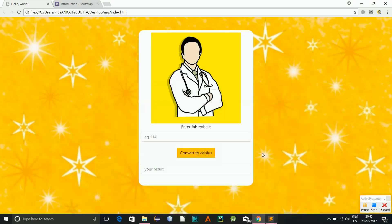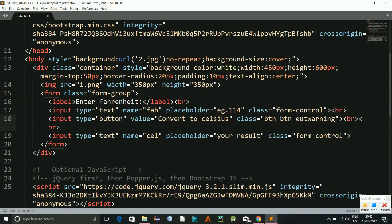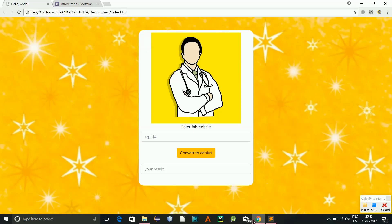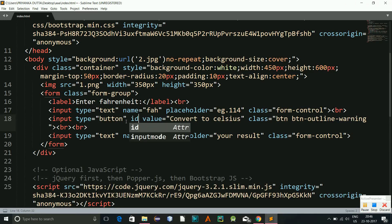Now we go to the JavaScript part, right? So I can change this one, probably I will give it to outline, outline. Let's see. Yeah, so you see. Yeah, I have a hover effect.